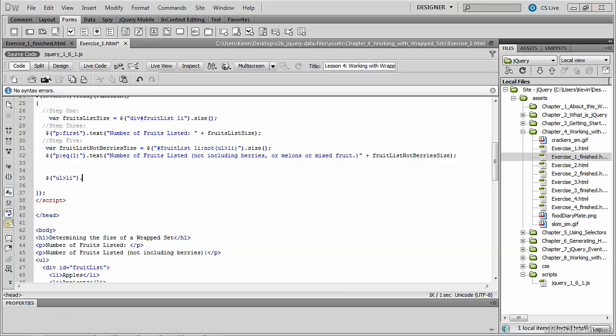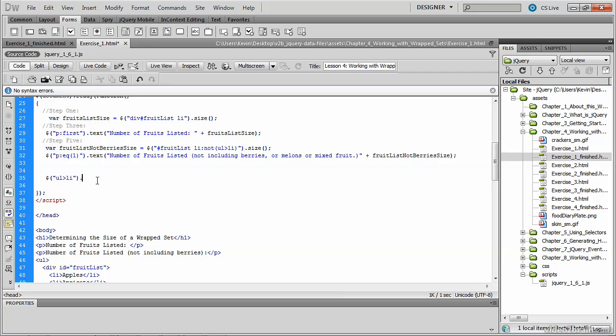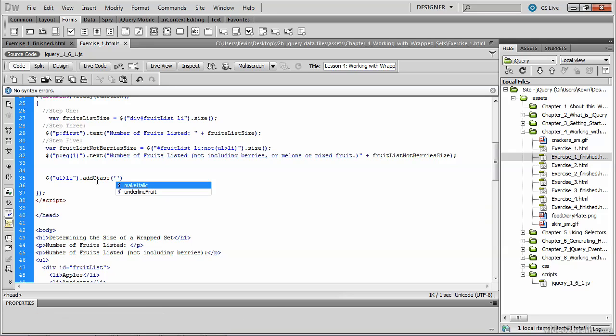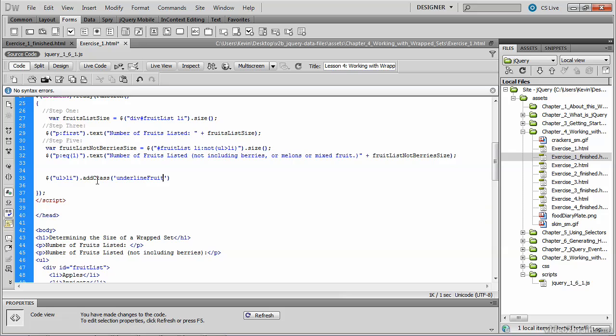So now that we know what we're selecting, let's add the method that we'd like to invoke. And this method is called addClass, to which you pass a CSS class, and ours is called underline fruit.